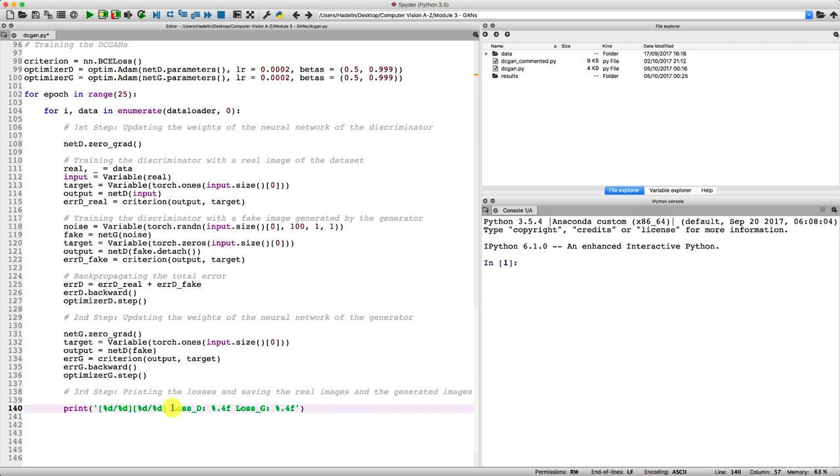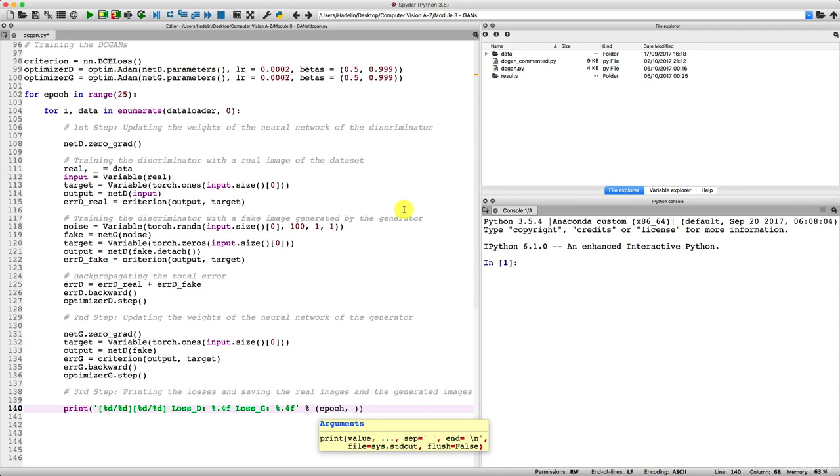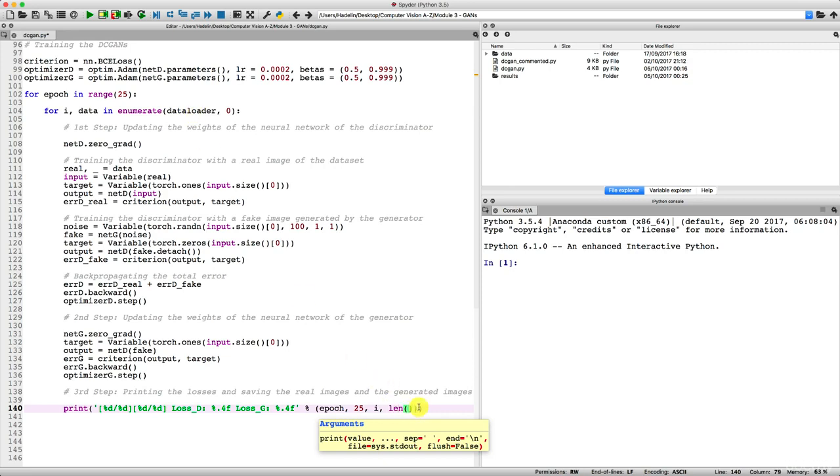Now we need to get out of the quotes, add some percent, and then in some parentheses we input the names of the variables that correspond to these values here, the percent d's and the percent point four f's. So the first value that corresponds to this first percent d is epoch, so here we have to input first epoch. Then the second percent d corresponds to 25, then the third percent d corresponds to the step i, that's exactly i. Then the fourth percent d corresponds to the number of mini batches, that is len data loader.